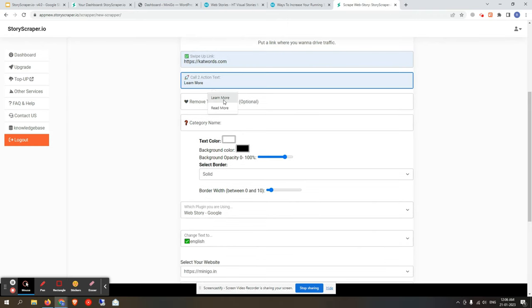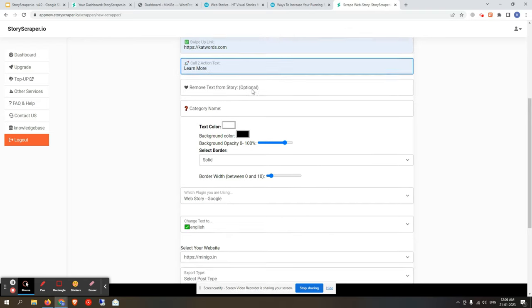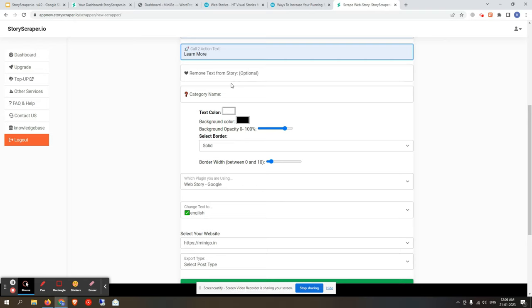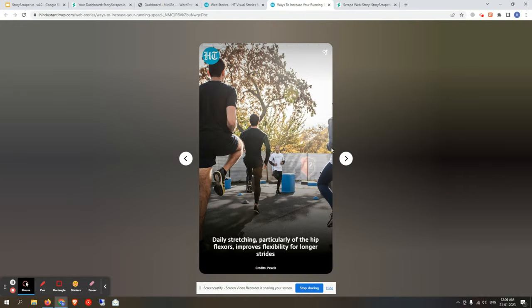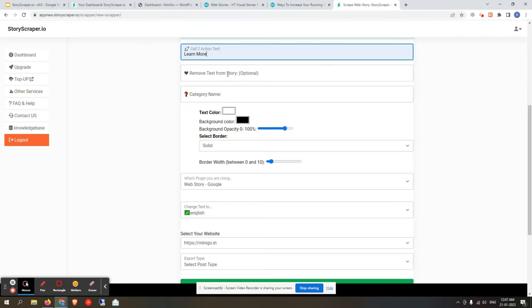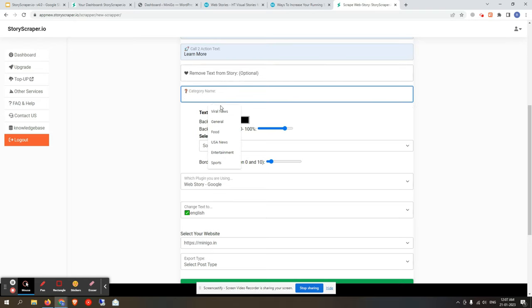Next is 'Swipe of Link' — put the URL to which users will be redirected after visiting the story. There will be a CTA button on the last slide. Then put the CTA action text, such as 'Learn More' or 'Buy Now' for e-commerce site owners. You can also remove any irrelevant words from the story text.